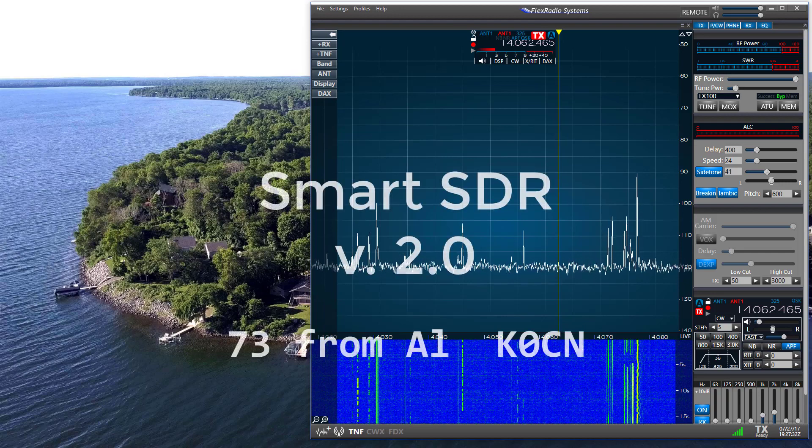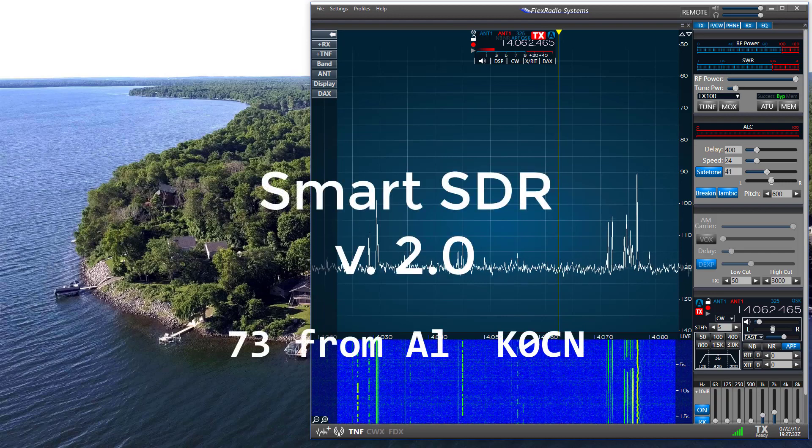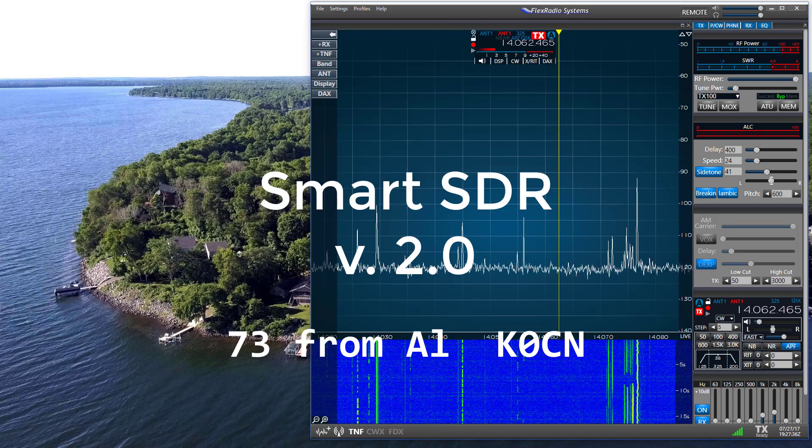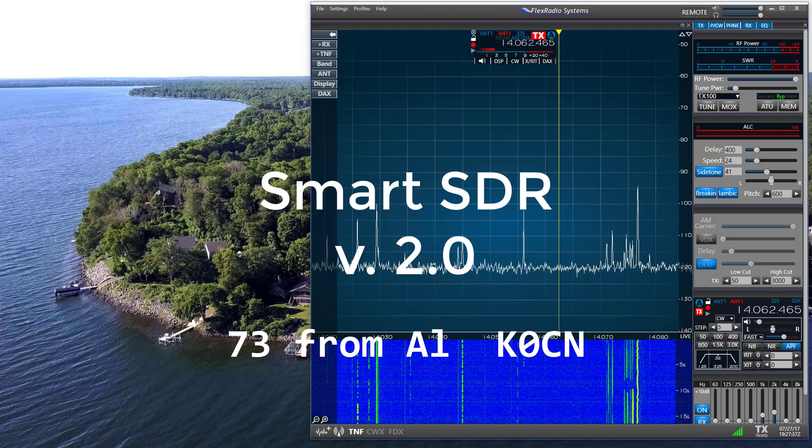For now, it's 73 from Al, K0CN. Thanks for watching, and good luck and good DX.